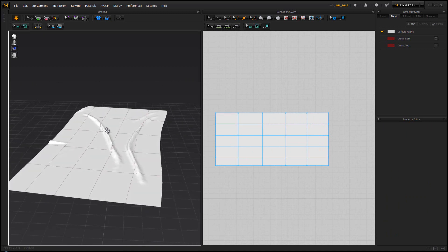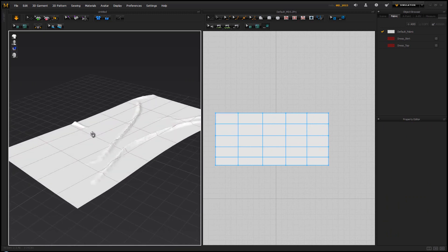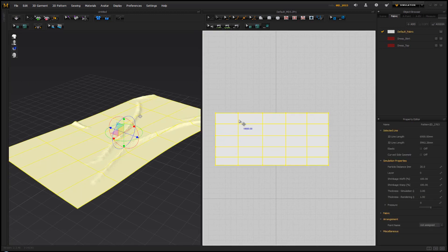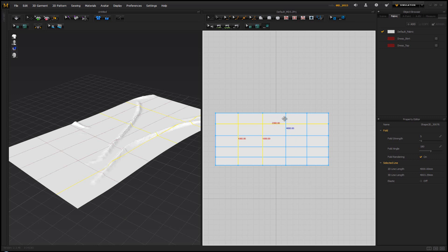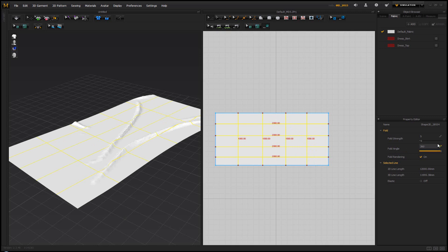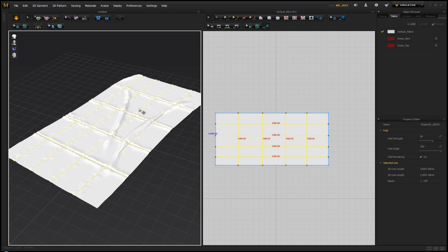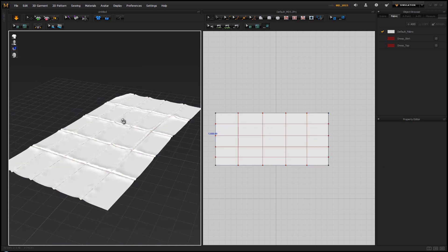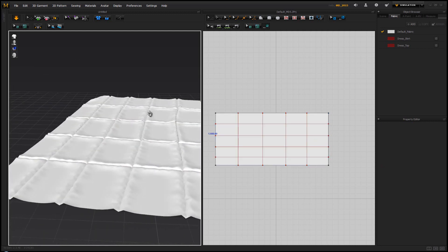Right away you can see that now we have those lines on our carpet, but if I simulate you're gonna notice that nothing is changing. The reason for this is we haven't set up any of the properties of those lines. Holding down shift, I'm going to select all of these lines and on the side I'm going to change the fold angle from 180 to 360, which is a full circle, and increase the fold strength. Let's try with 60.